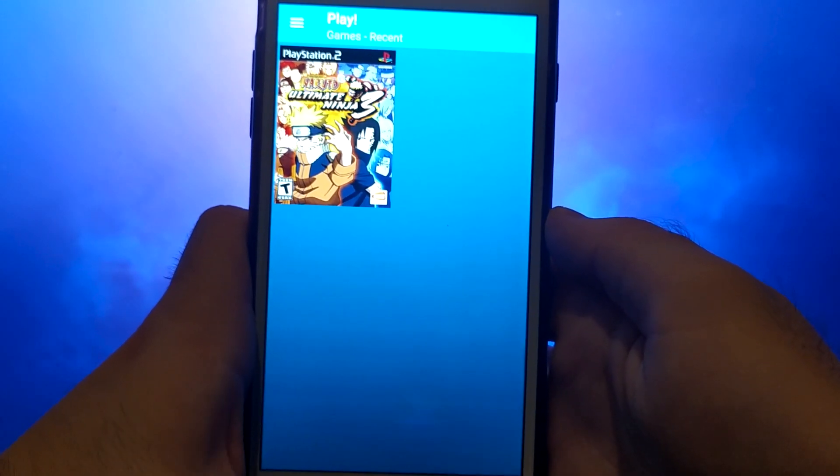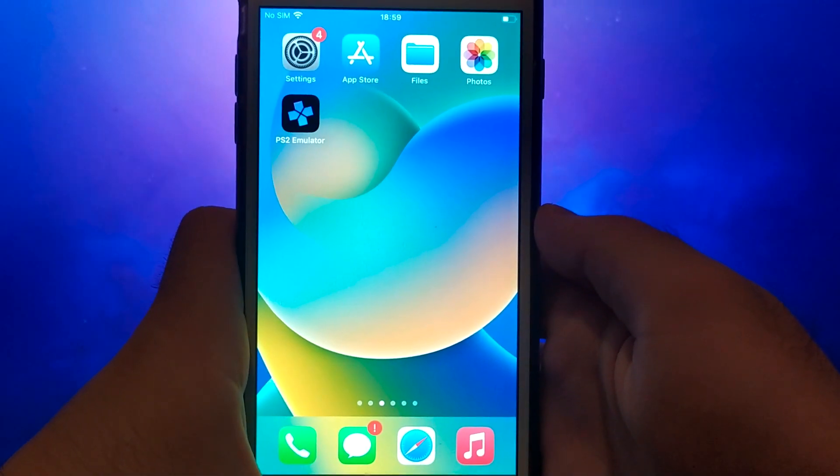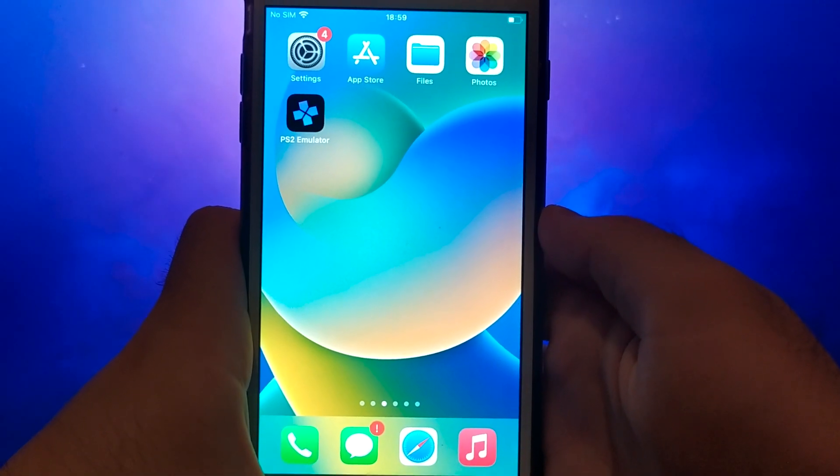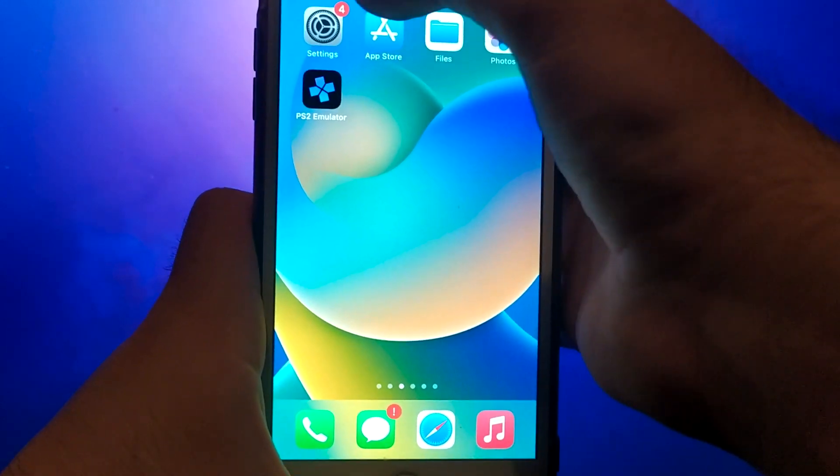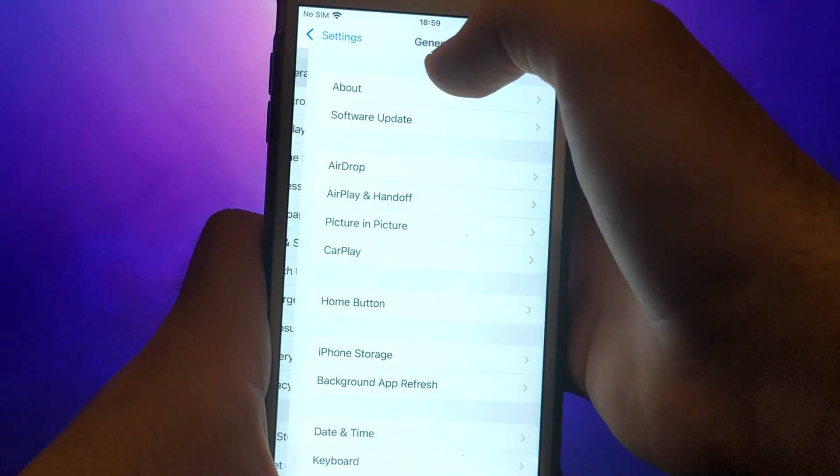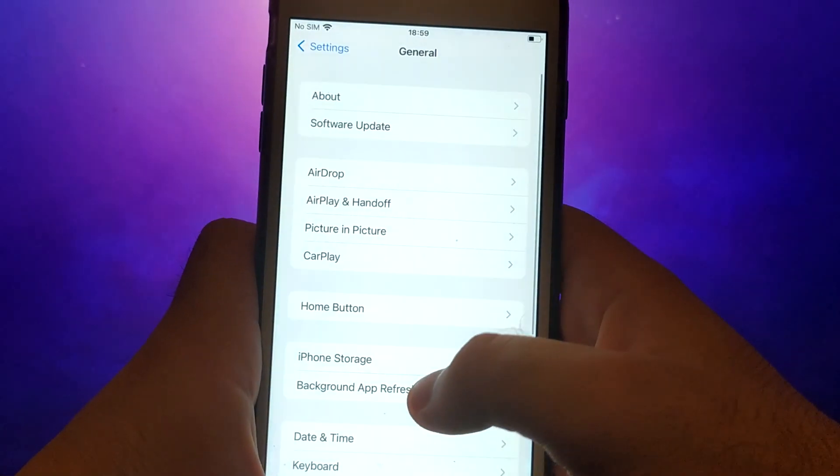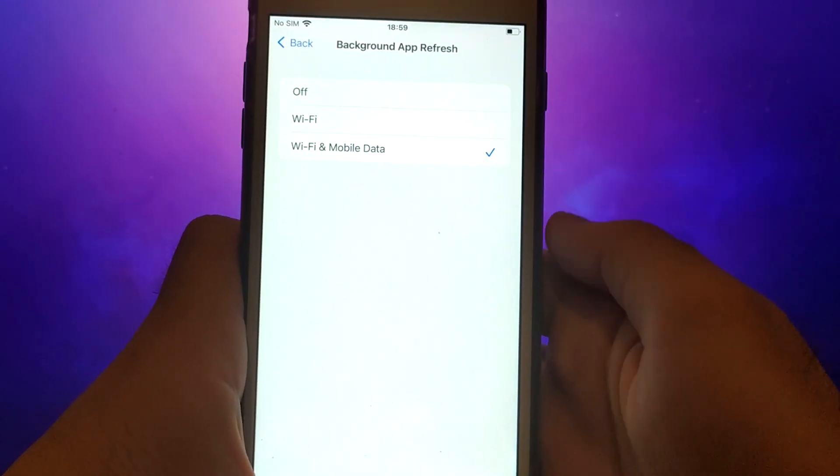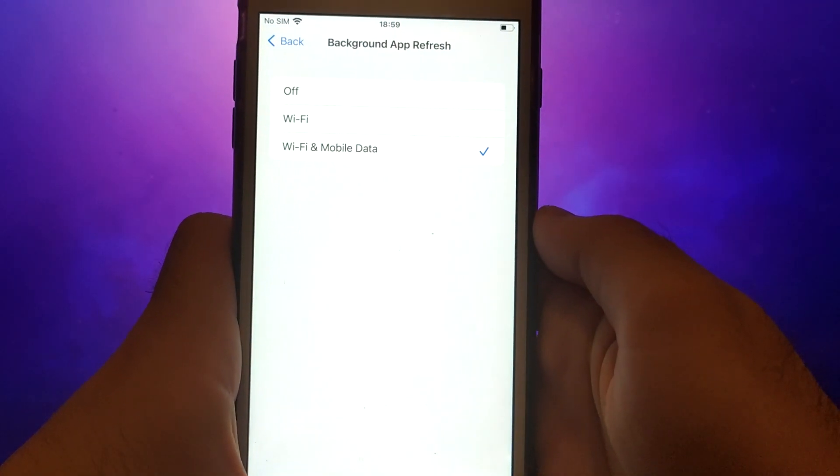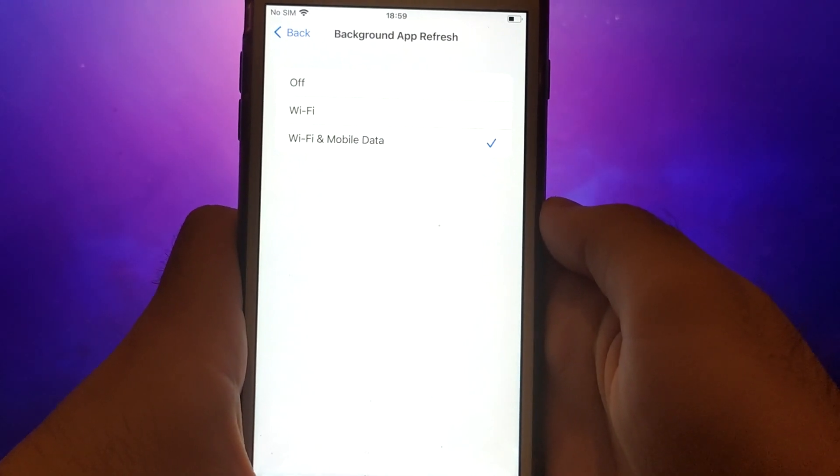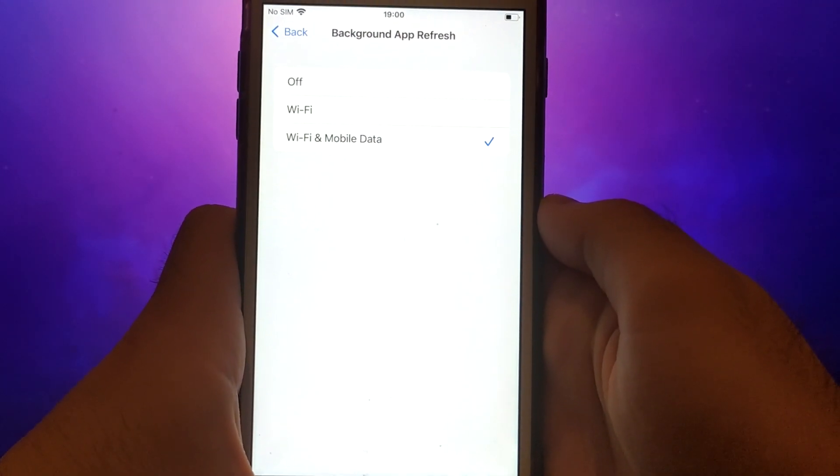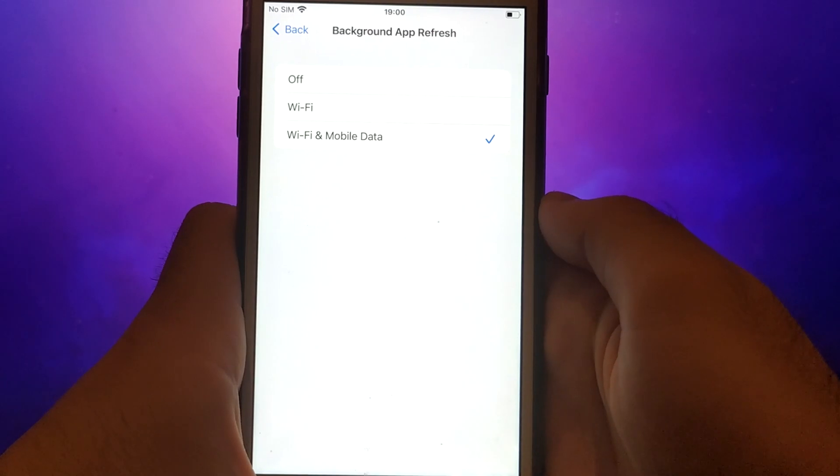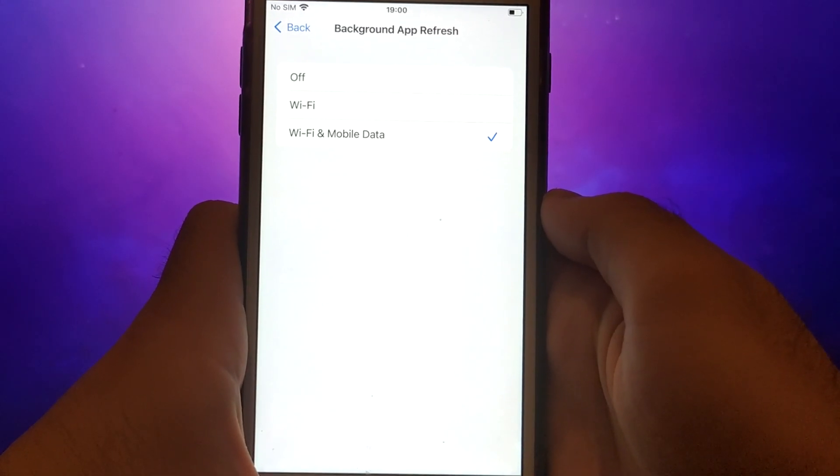Before we get started, let's go through a couple of essential steps. First, open your device settings and go to General. Tap on Background App Refresh and make sure that either Wi-Fi or Wi-Fi and mobile data is enabled. This setting allows the app to update and function properly in the background.